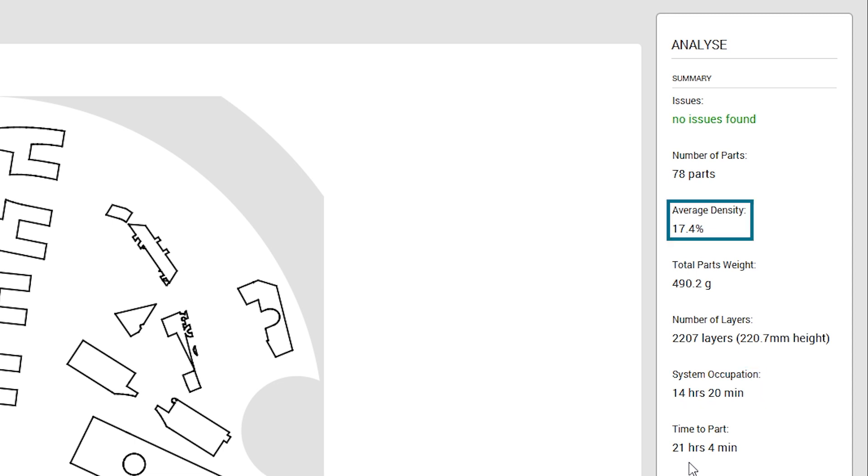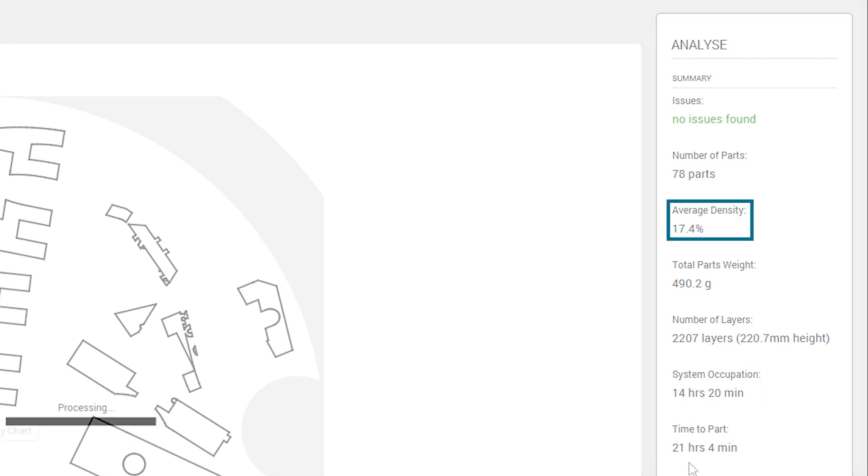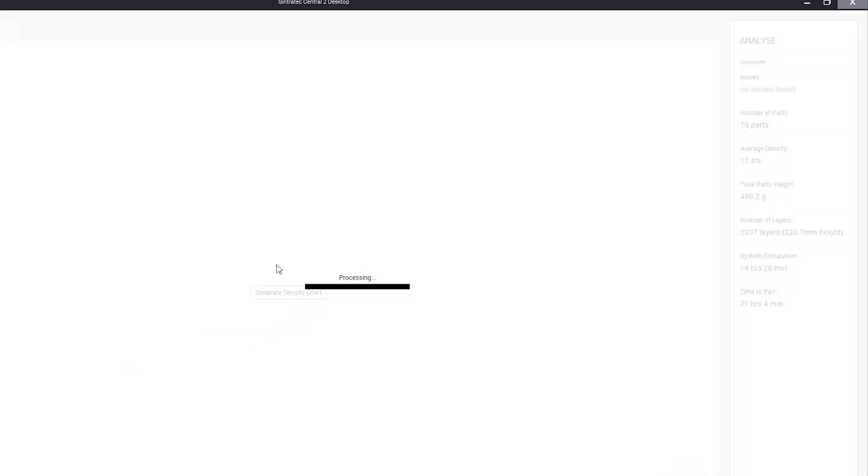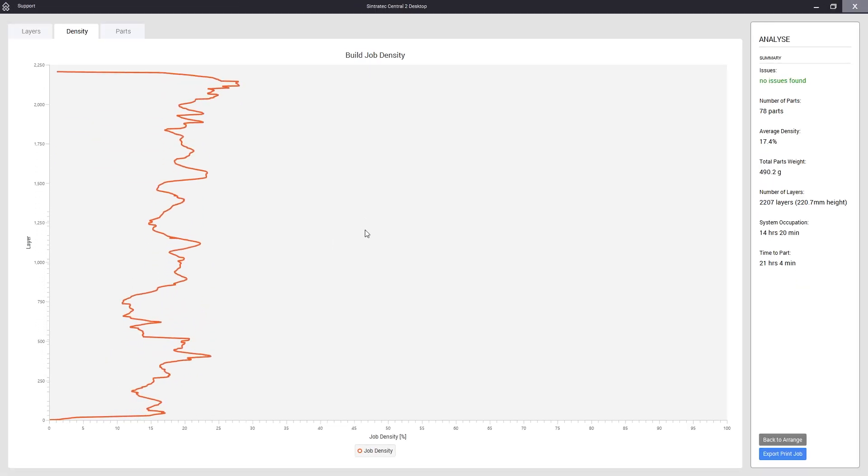Most importantly we now have achieved a density of 17.4% with a much better overall distribution. So quite the improvement.